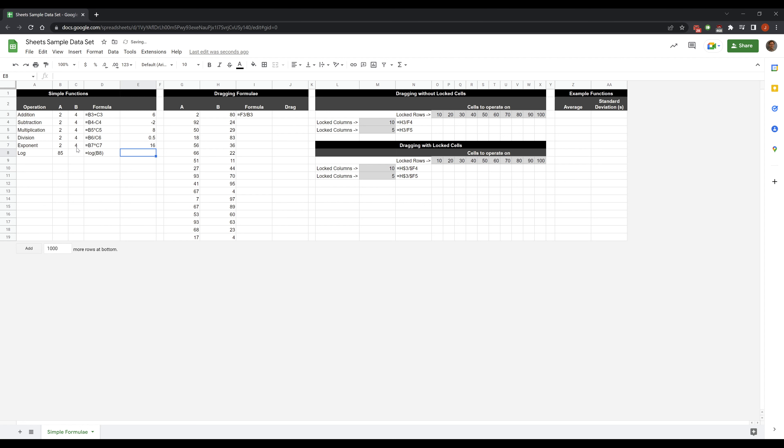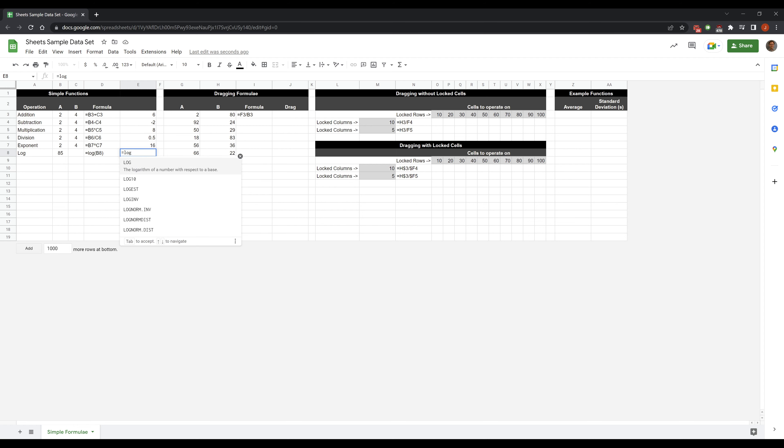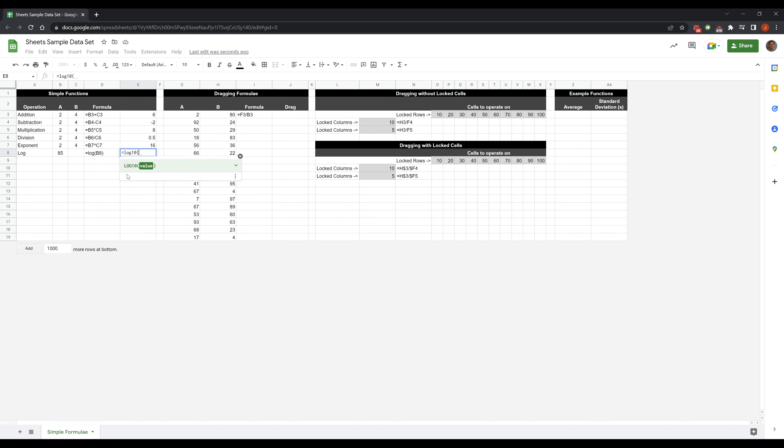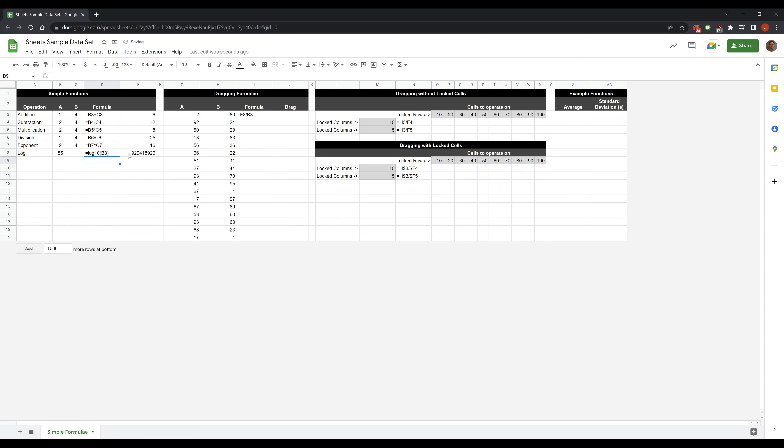We have exponents so this will be the caret which is the shift 6 key. And then we'll use this one in our course. This is actually a function, so we'll type equal. We'll start typing in letters here. So I'm going to write log and I want the logarithm of this. I probably want log 10 of this because that's what we do in this course. I'm going to click this value. It's going to tell me the log 10 of that is about 1.9 which makes sense. This is 85, it should be close to 2.